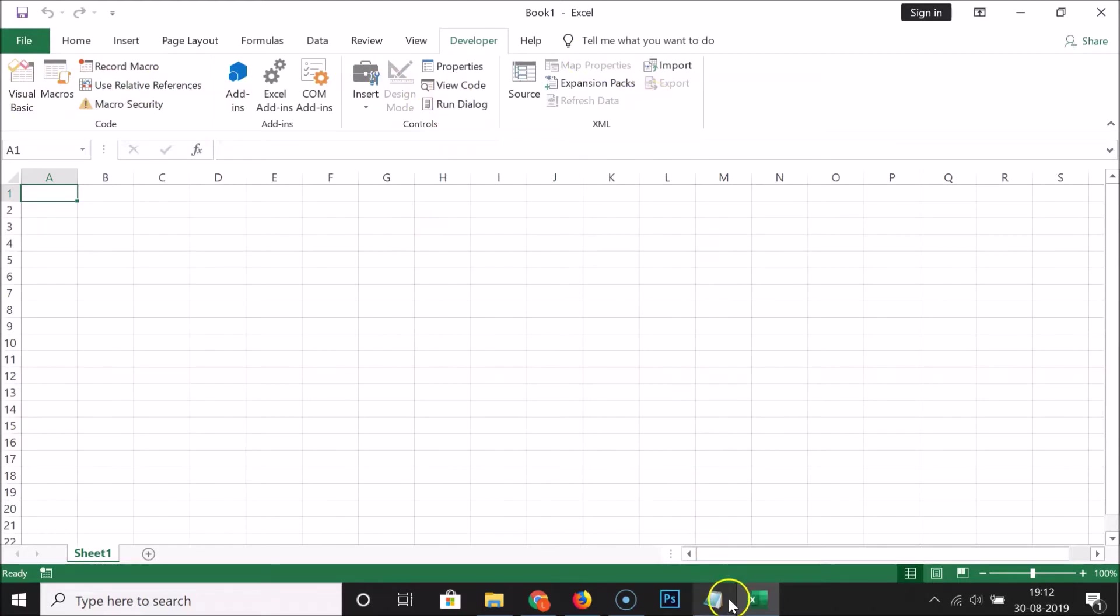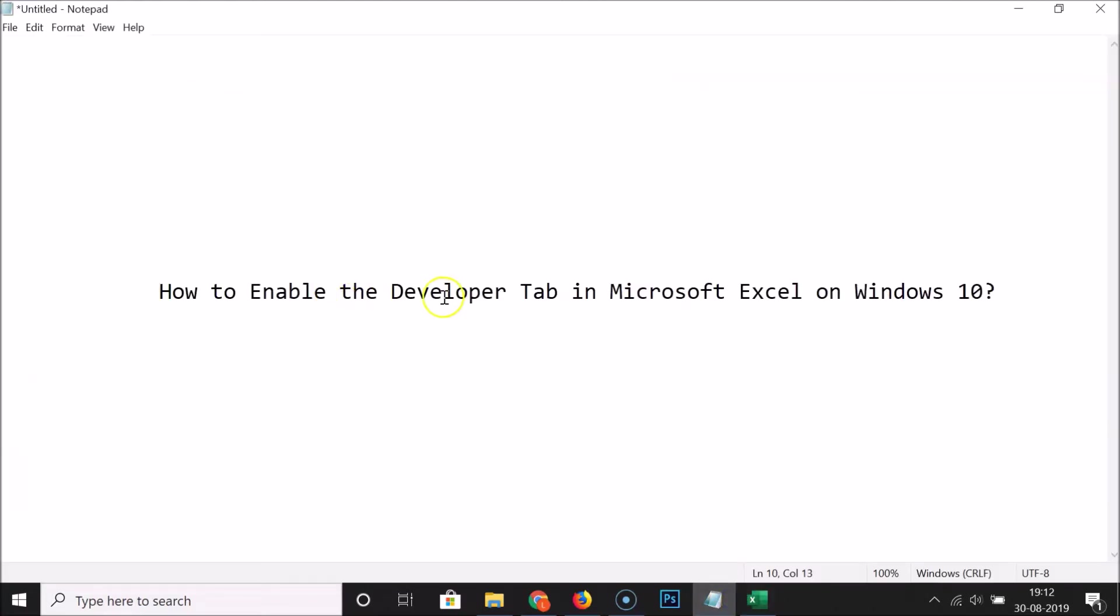That's it! In this way you can easily enable the Developer tab in Microsoft Excel on Windows 10. Thanks for watching. If you like my videos, please support this channel by subscribing to it. Thanks, bye!